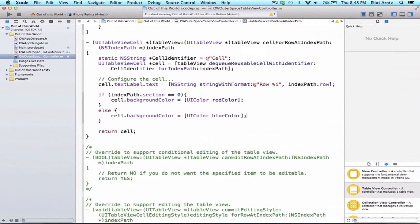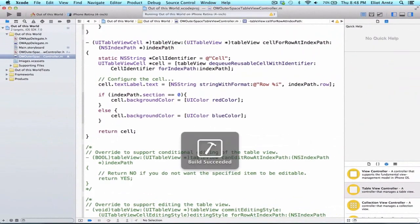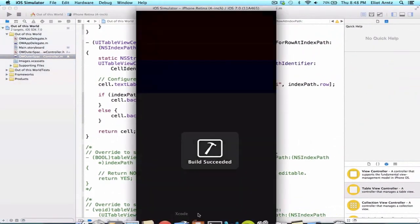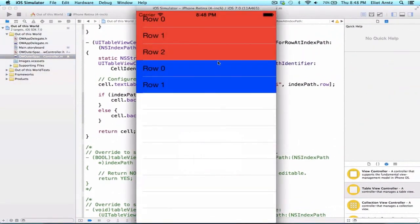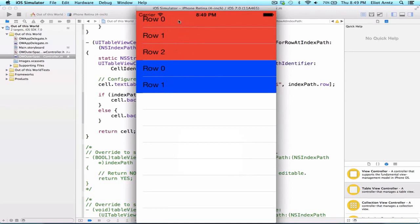Now we can go ahead and run our application, and we'll see that we have two sections. Our top section is now in red and our bottom section is in blue. Our top section has three rows, where our bottom section only has two rows.